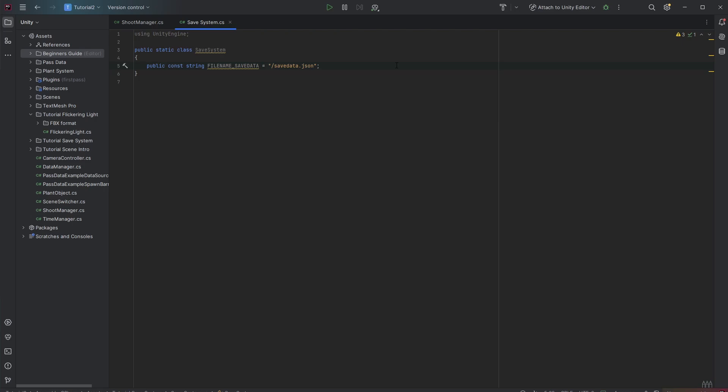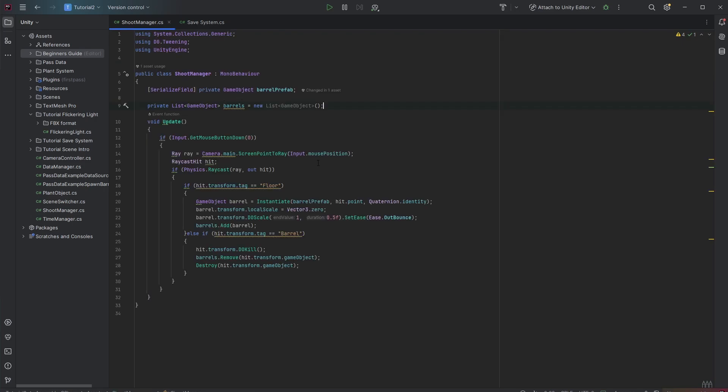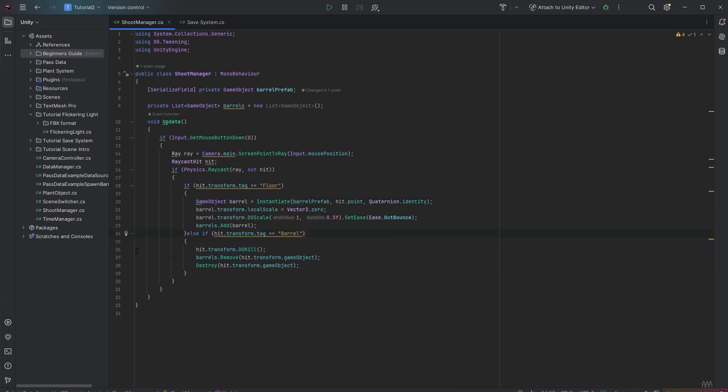But now's the question what do we want to save? This is our shoot manager and you see if the raycast hits the floor we want to instantiate a new barrel and if not the barrel gets destroyed. The only important thing right here is the position which is the hit point. So we need to make sure that the save system is aware of this hit point. To access this from the shoot manager we want to add a signal to this class.